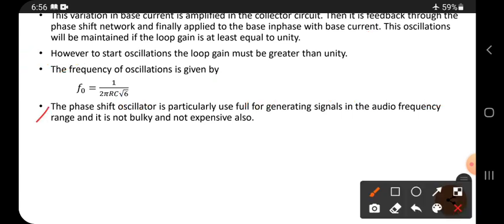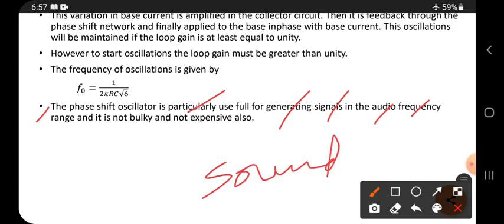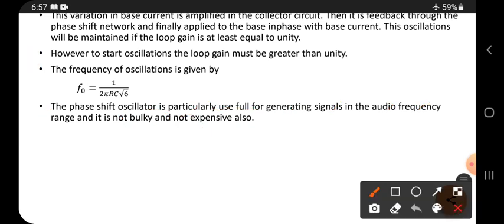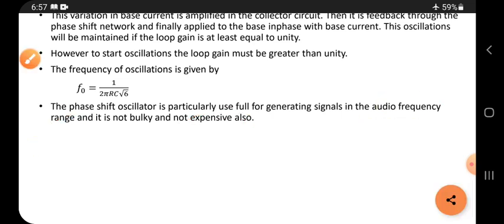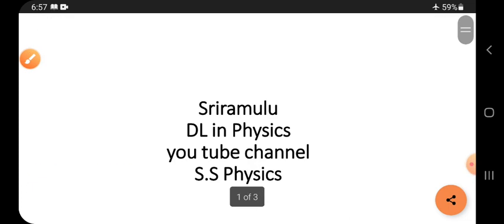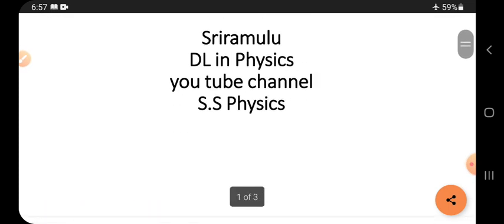The phase shift oscillator is particularly useful for generating signals in the audio frequency range — audio means sound. It is not bulky, not big in size, and not expensive — it is cheaper compared to other oscillators. It is used in the audio frequency range. Thank you for watching, and don't forget to subscribe.